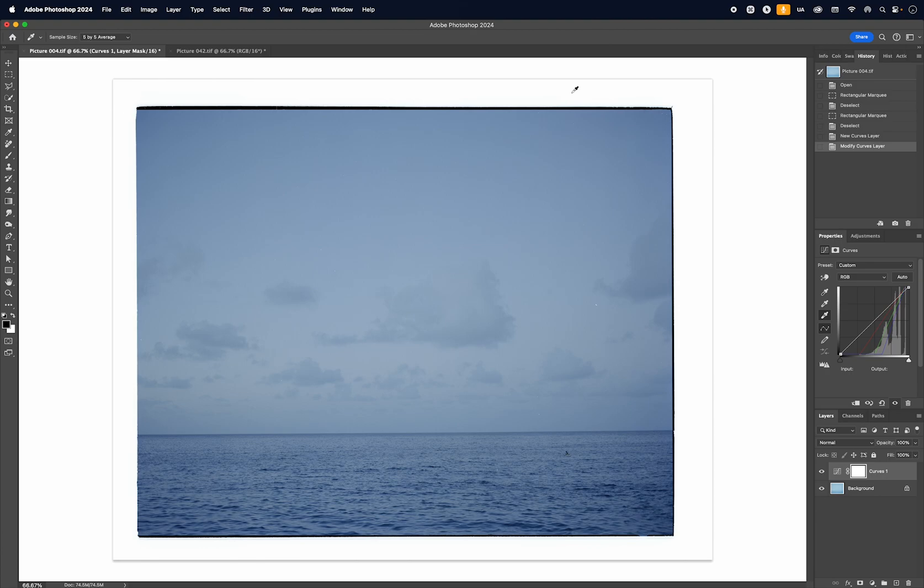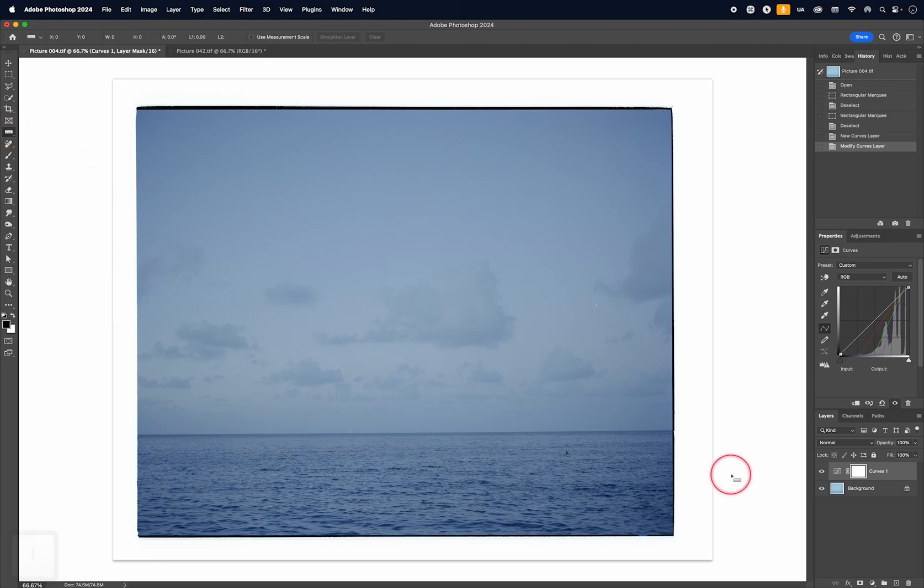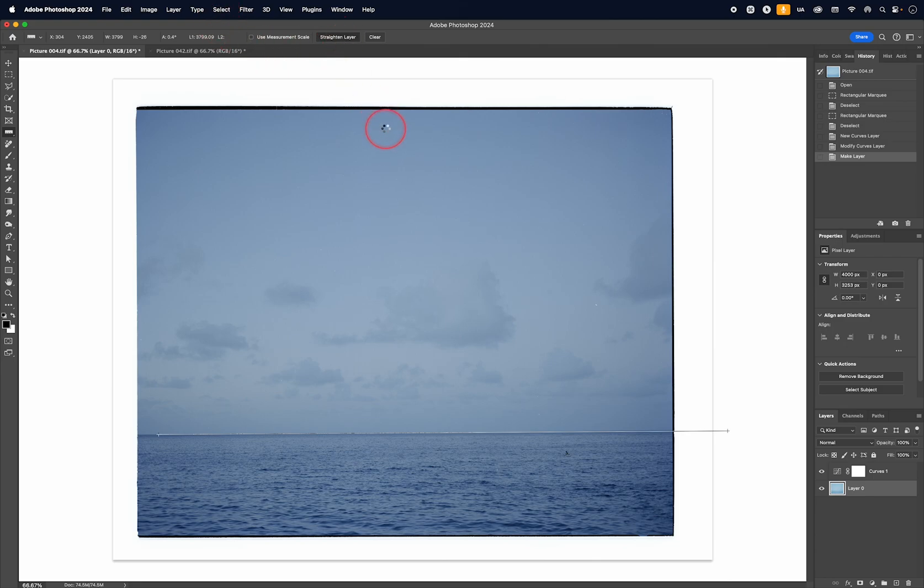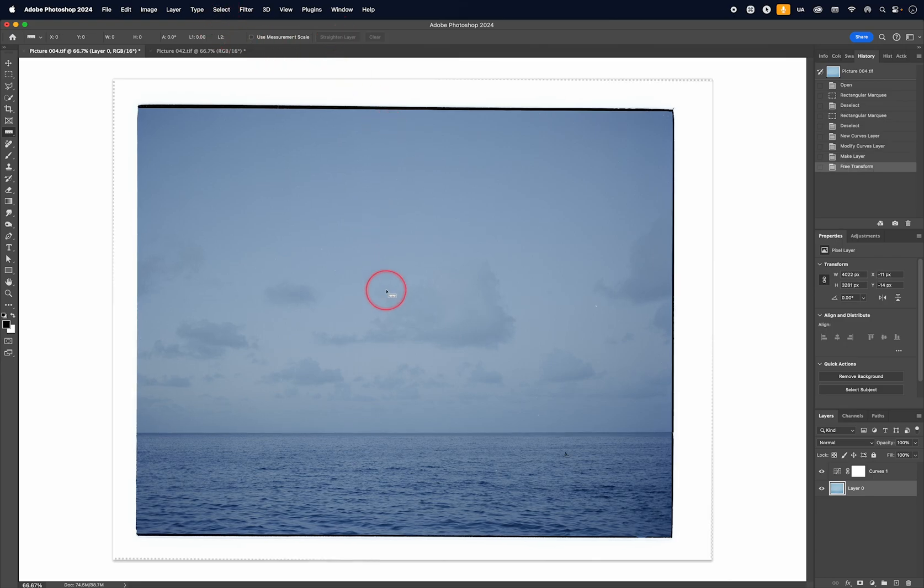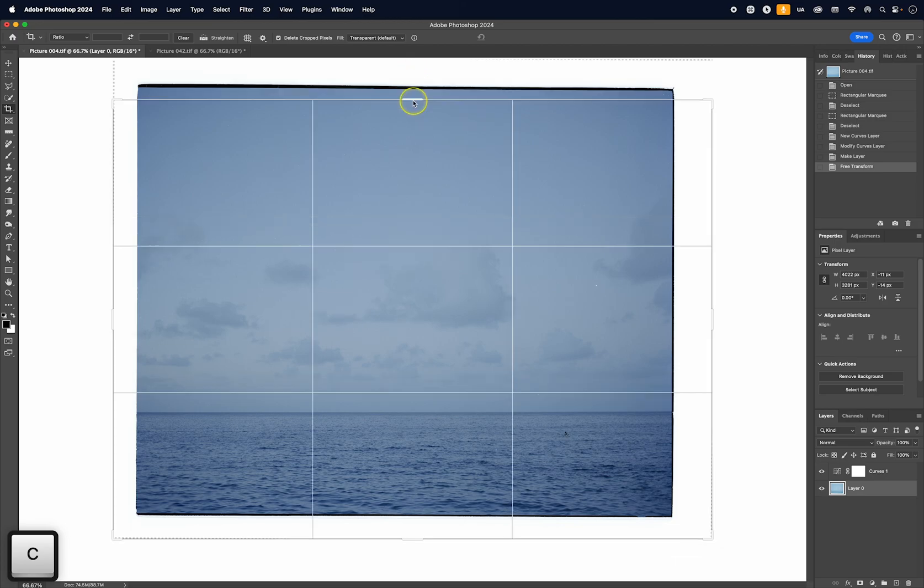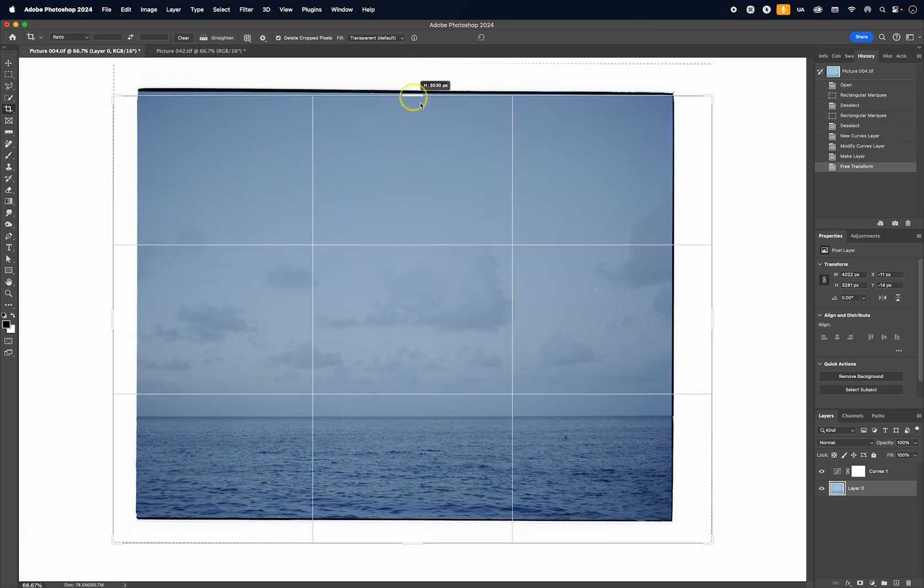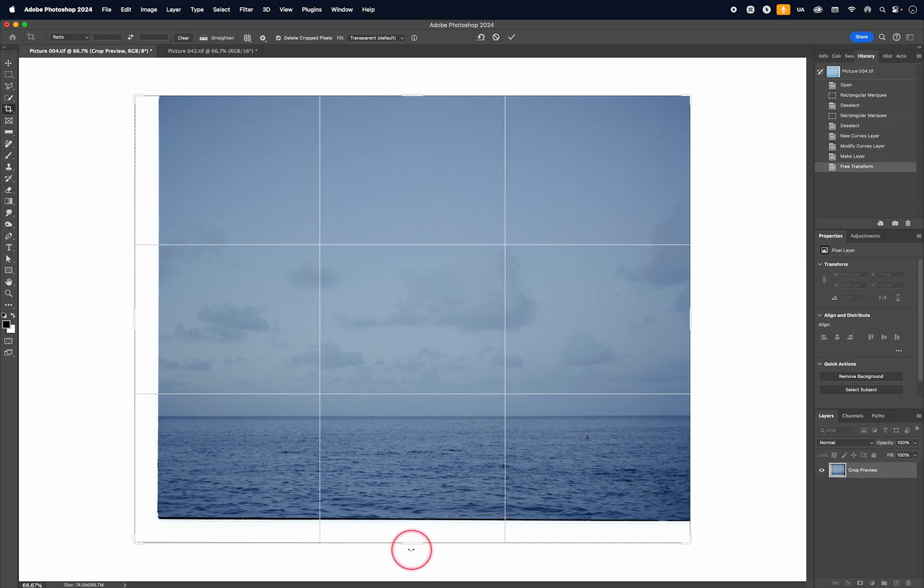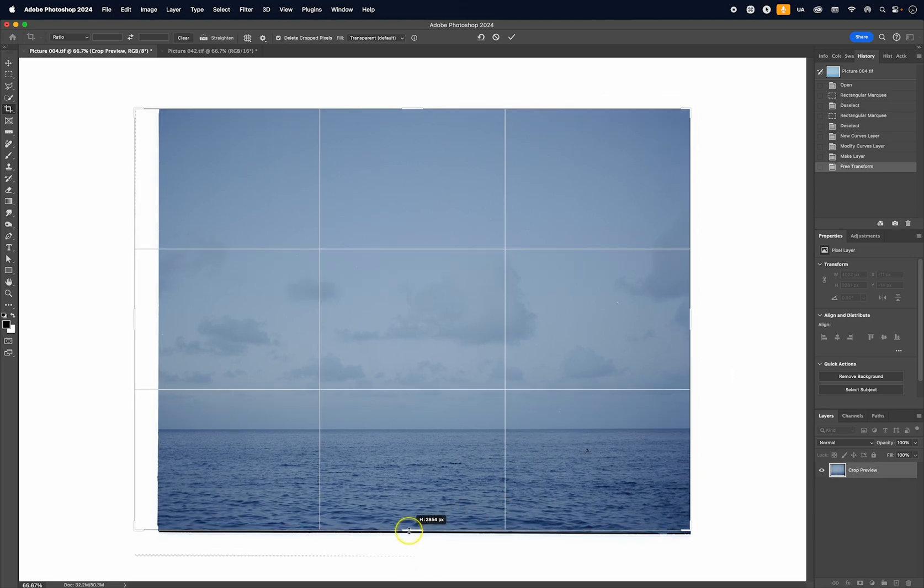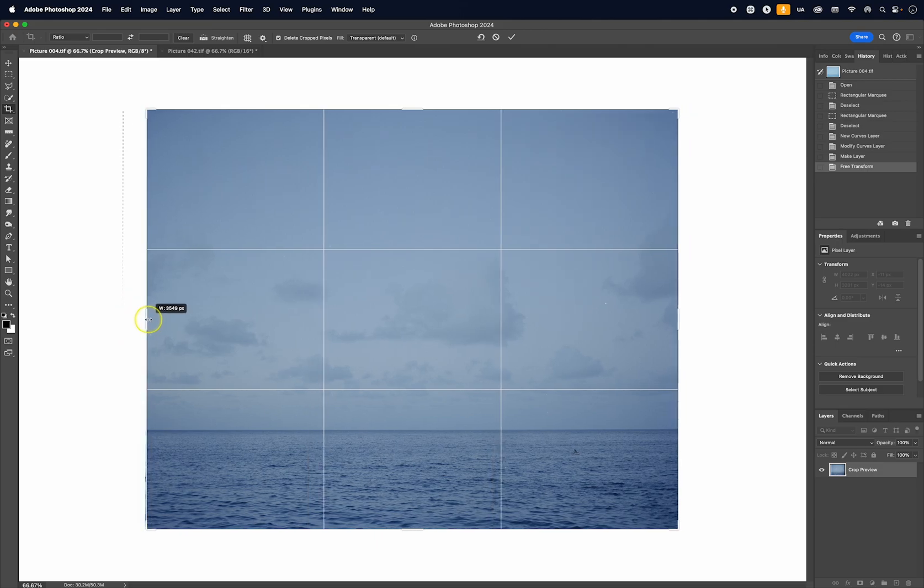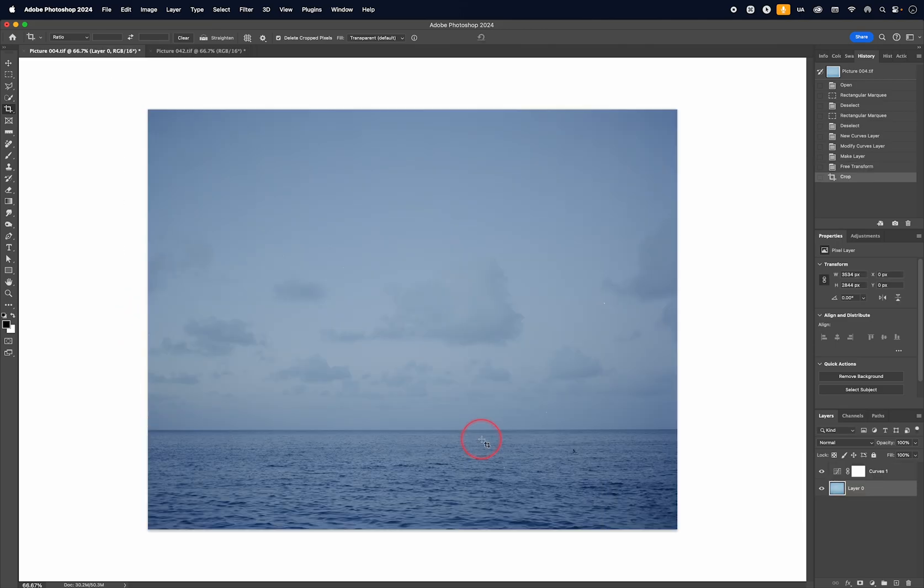So this was scanned on an Imacon, but I think you could actually get a very similar looking scan using an Epson as well. Next, I would usually crop my image. So I think that the horizon could be slightly angled. So I could try to correct this as well. I can unlock the background layer, straighten the layer like this, and then crop. So I'm just going to do a very quick crop like this. Double click.